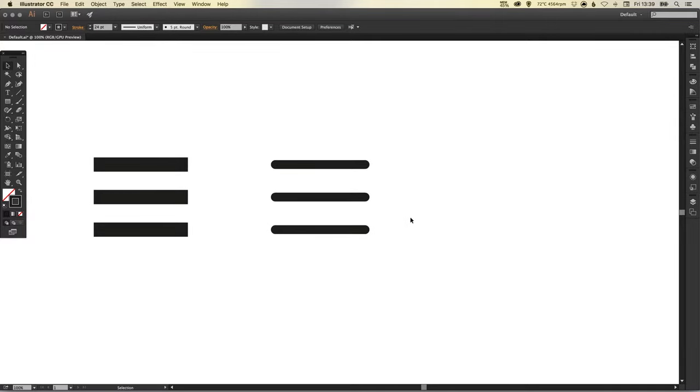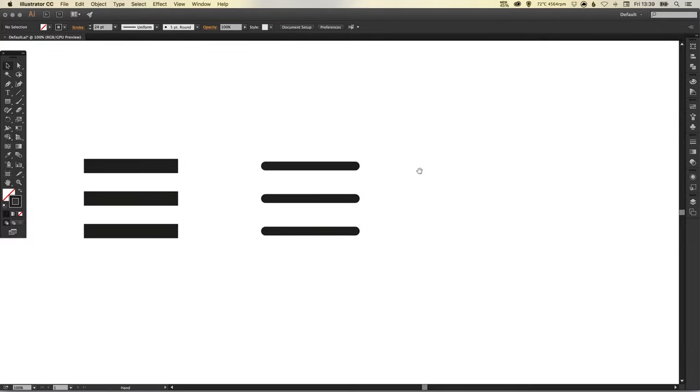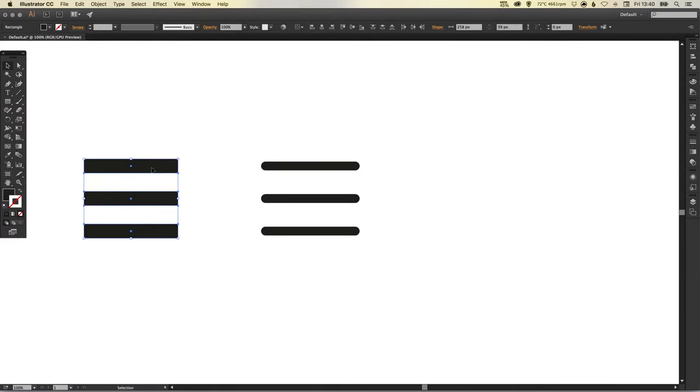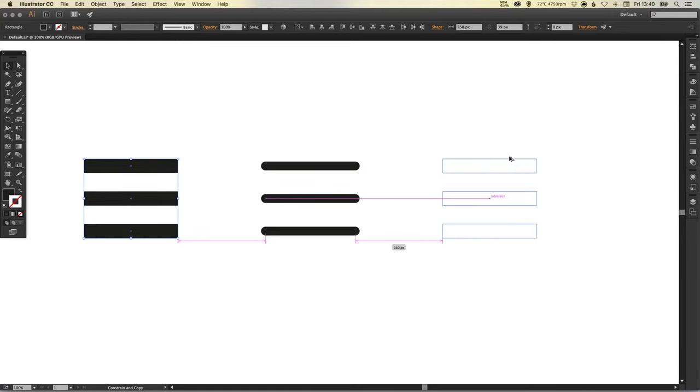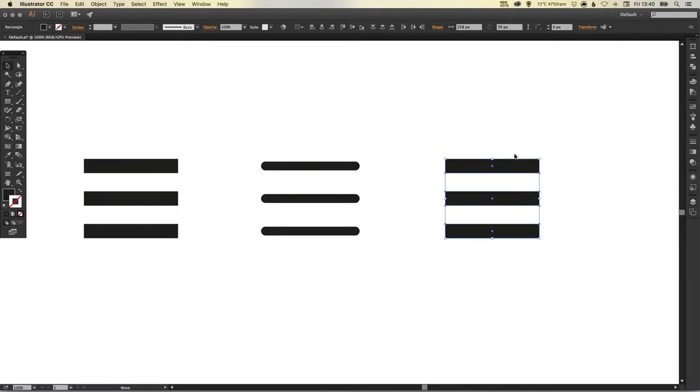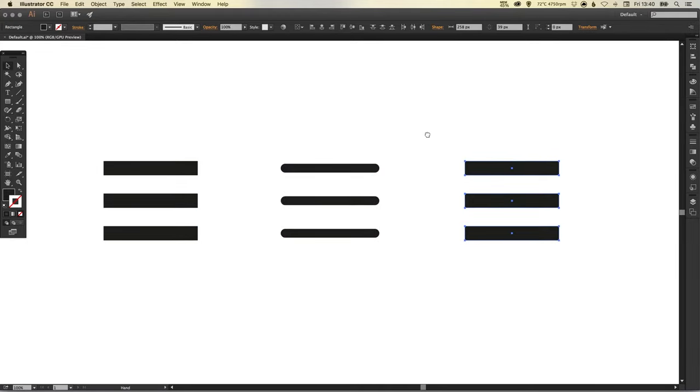Okay, the last one we're going to do, we can literally copy this first one we did. So if we just select everything and holding again shift and alt, we'll copy this whole composition over to the right.